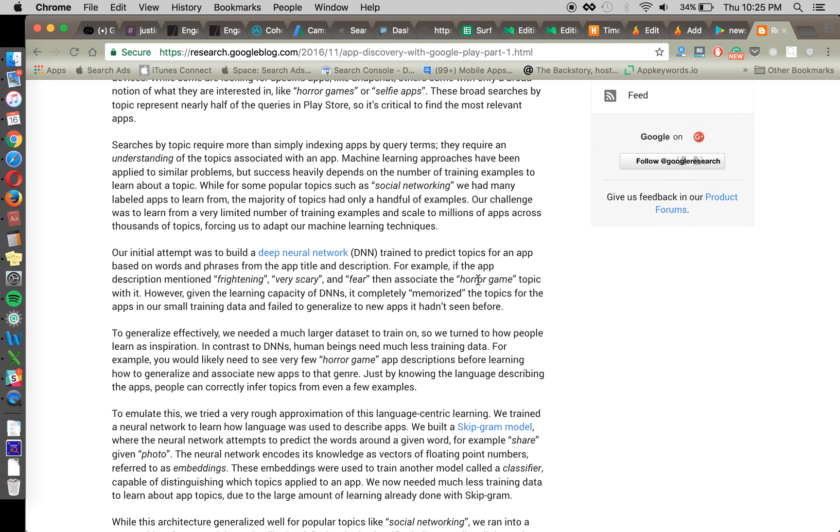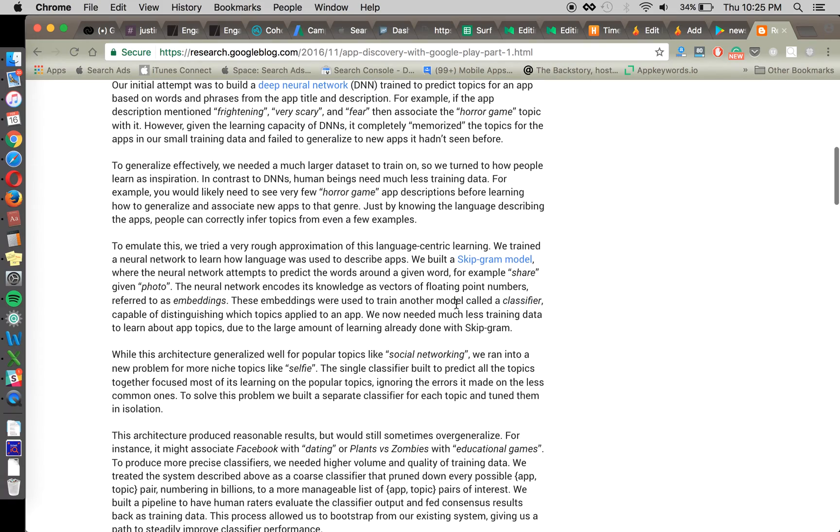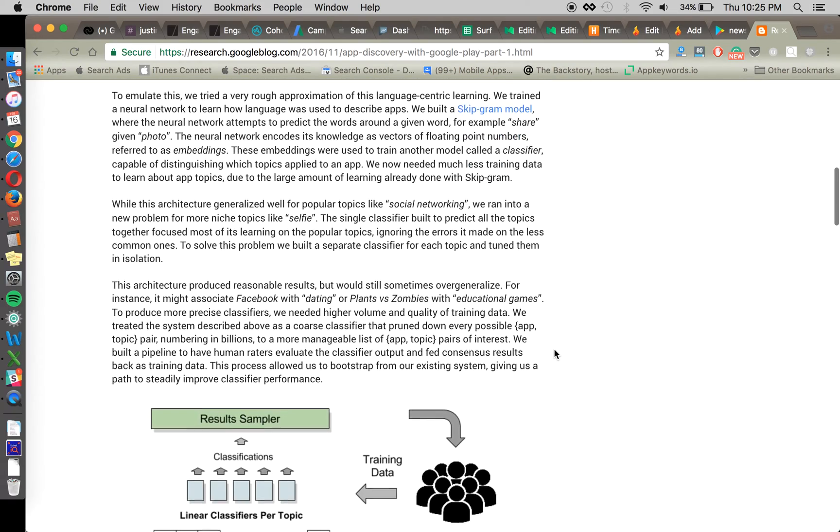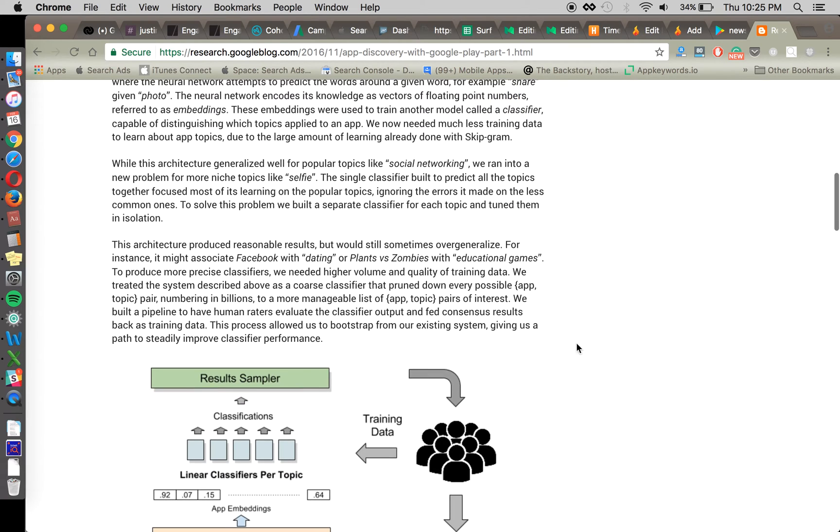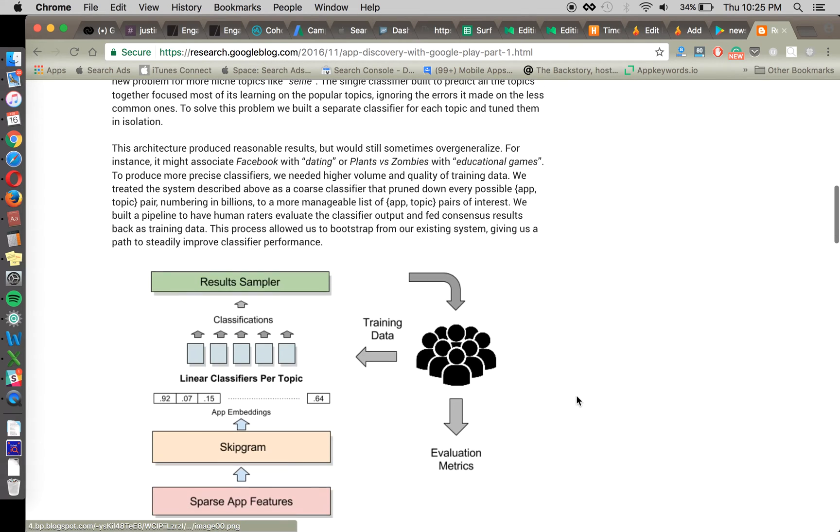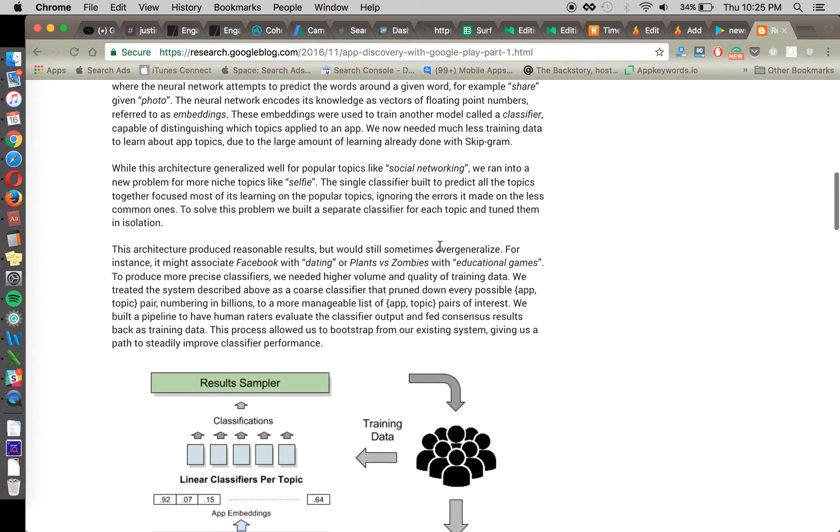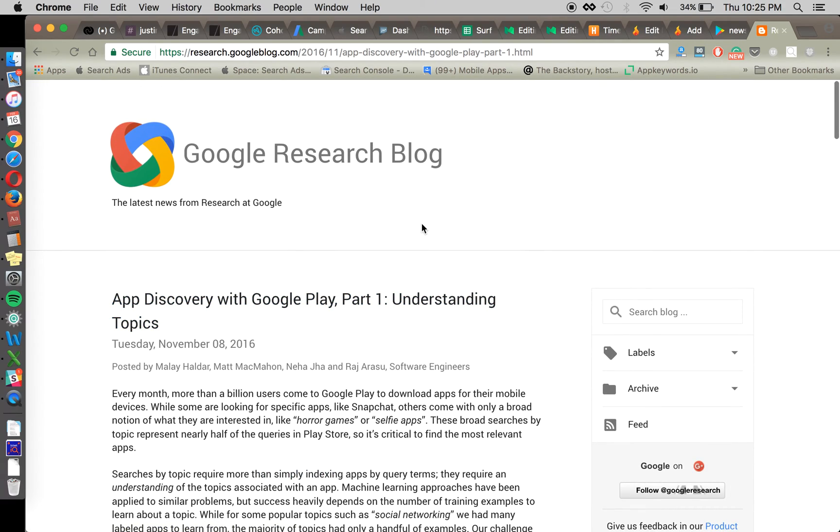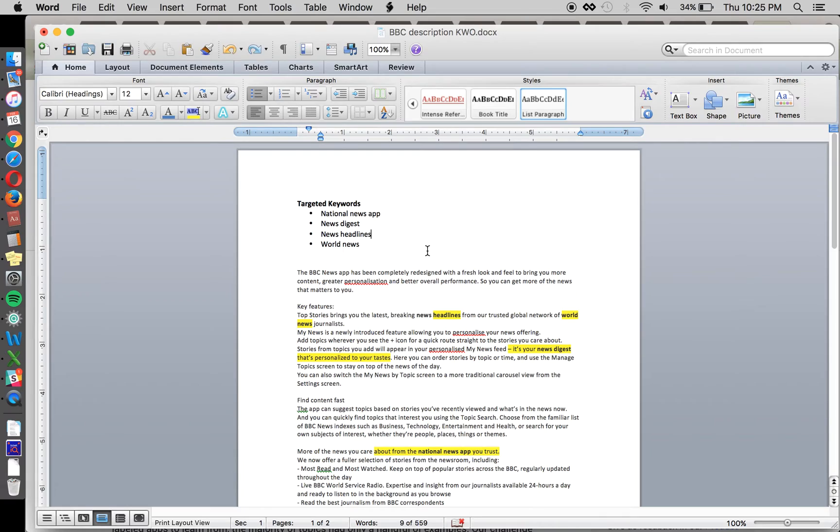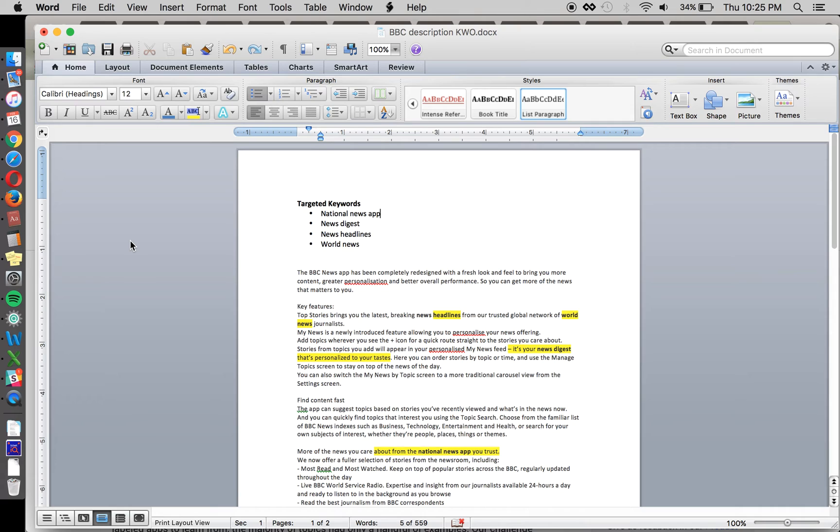And it's not just the word itself. It's related words. So they're trying to understand. And Skipgram is the concept that they're implementing into their algorithm now and moving forward. But they're trying to understand what are the other words that are relevant for any particular keyword. So national news app. Okay. Well, what else?